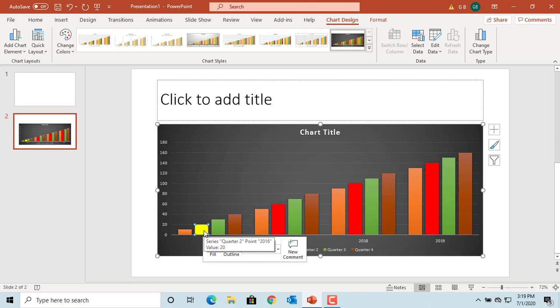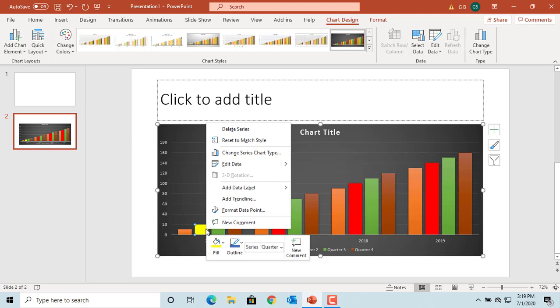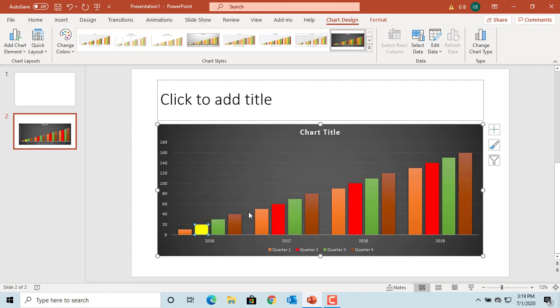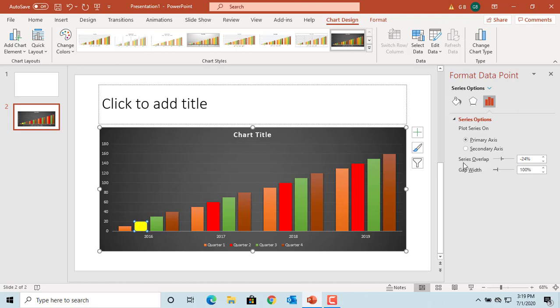You can have different effects on a specific data point in a data series. So for the selected data point, if you want to change the effects, right click on the mouse and select format data point. The format data point pane is displayed on the right. Click on effects.